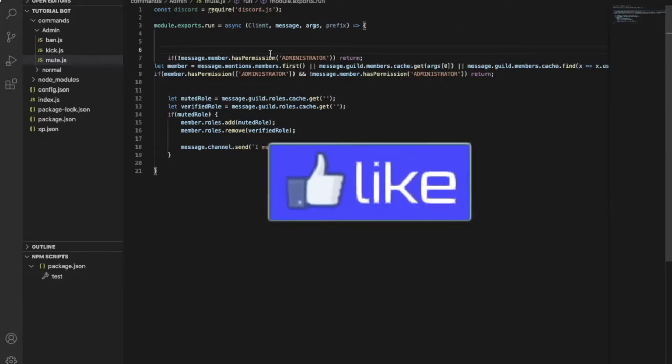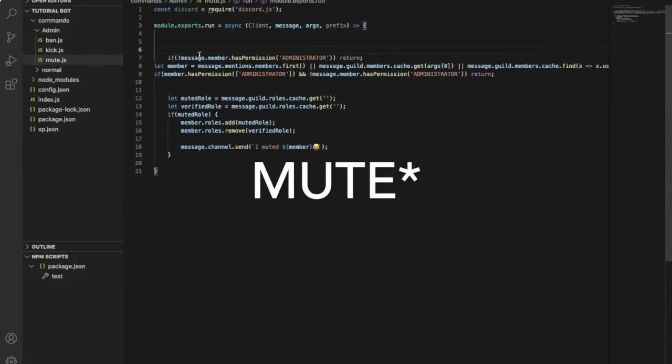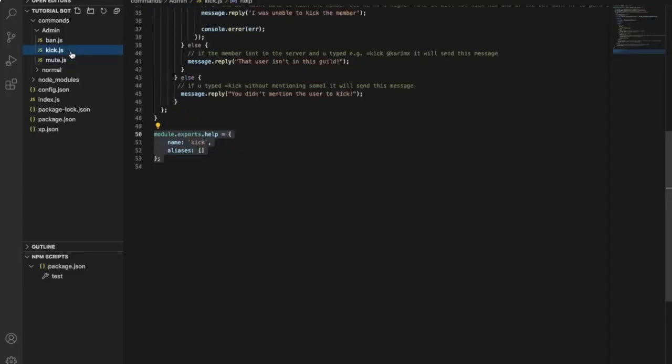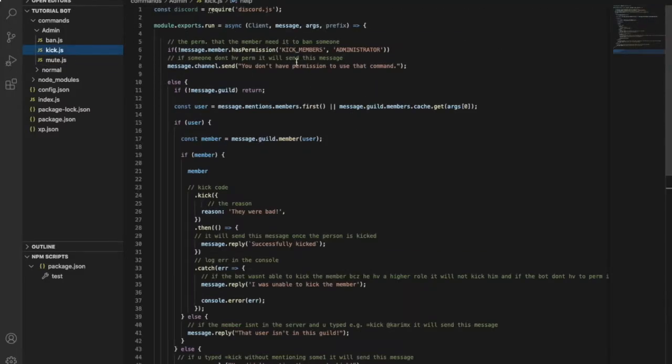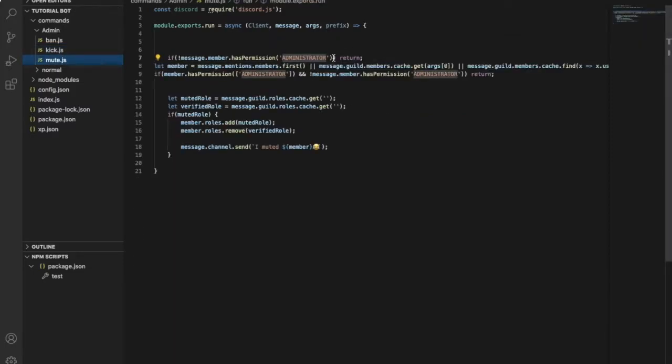Okay, so if you don't want to just have administrator, multiple permissions, not only administrator, as you can see here, you will just make like this.